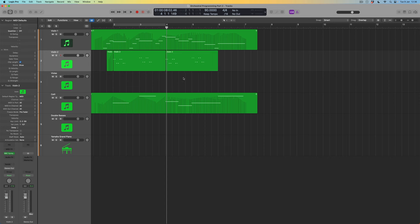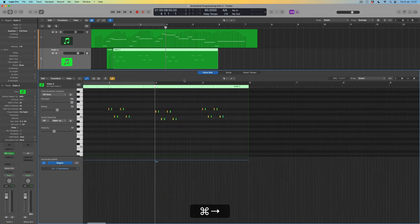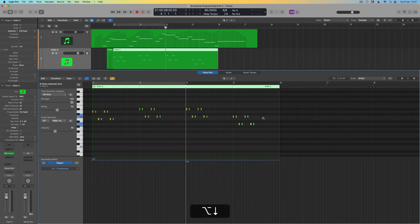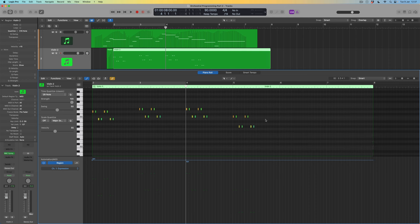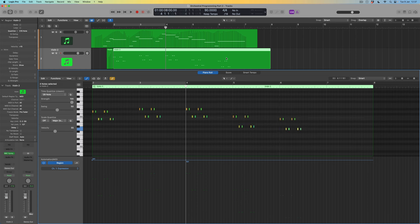I'm going to take the notes I've written, chop them at bar two, and copy them across. These aren't the right notes for the next part yet, but I like the pattern and the velocity shape, so it'll be quicker to adapt them. At this point my harmony goes to A-flat major seven, F minor seven, then up to a G. I'll come back into the second violin part and adjust the notes accordingly.